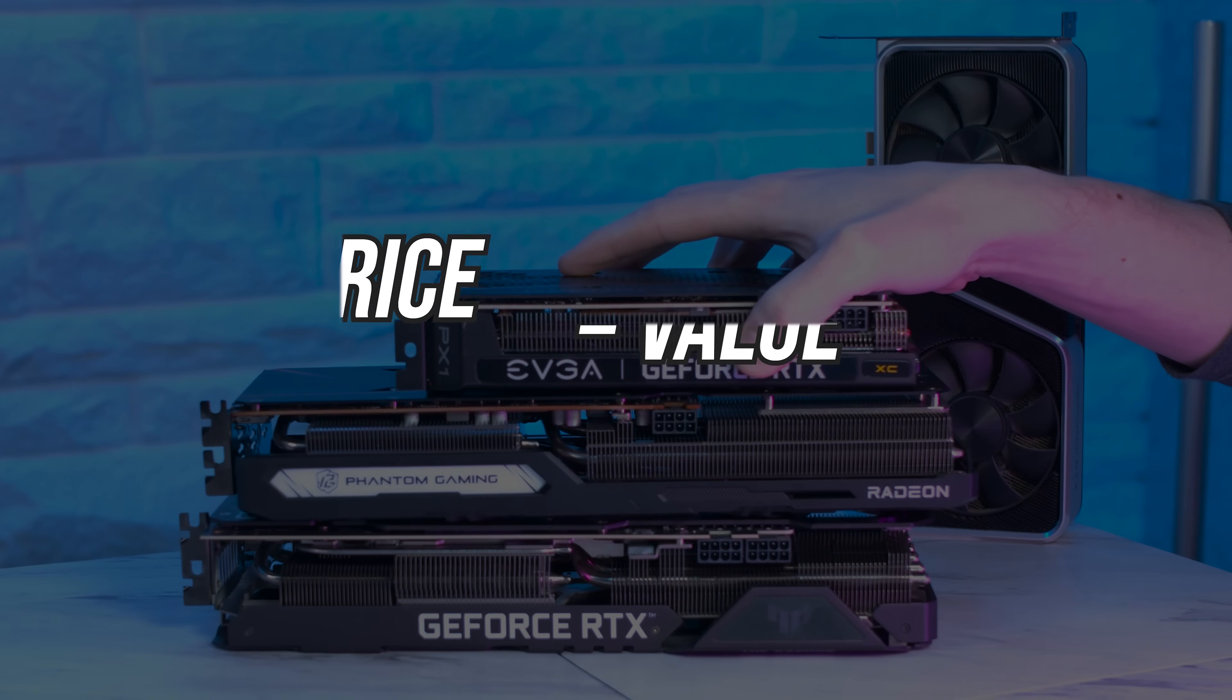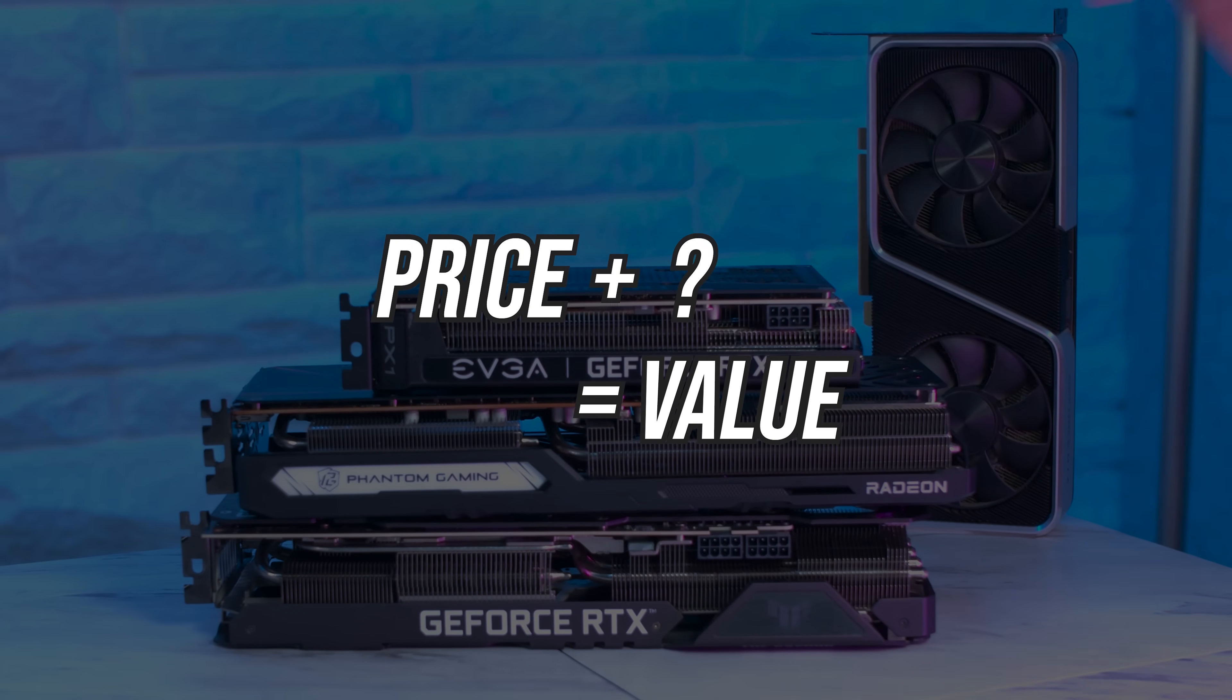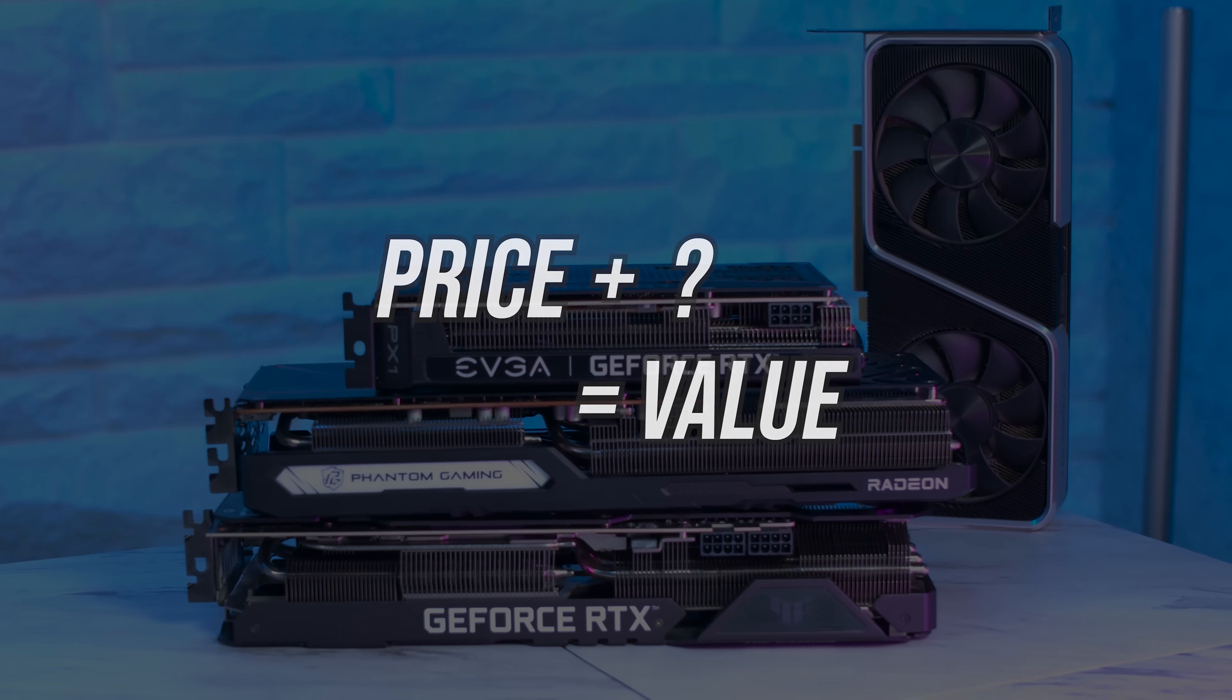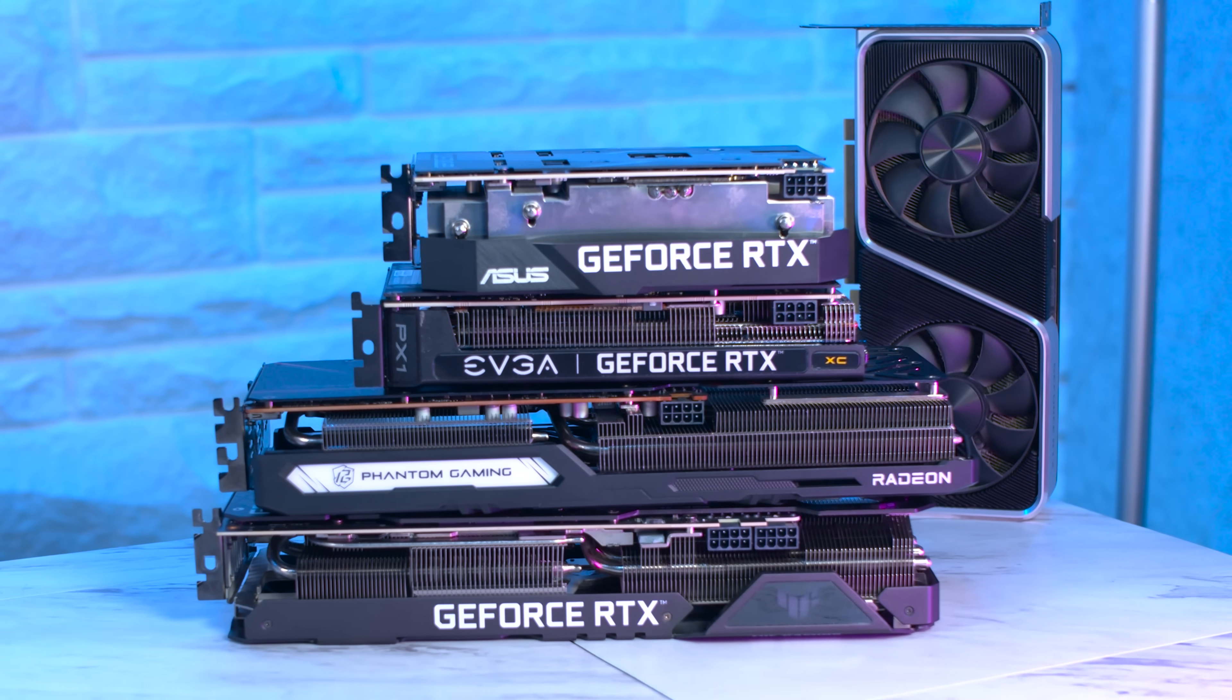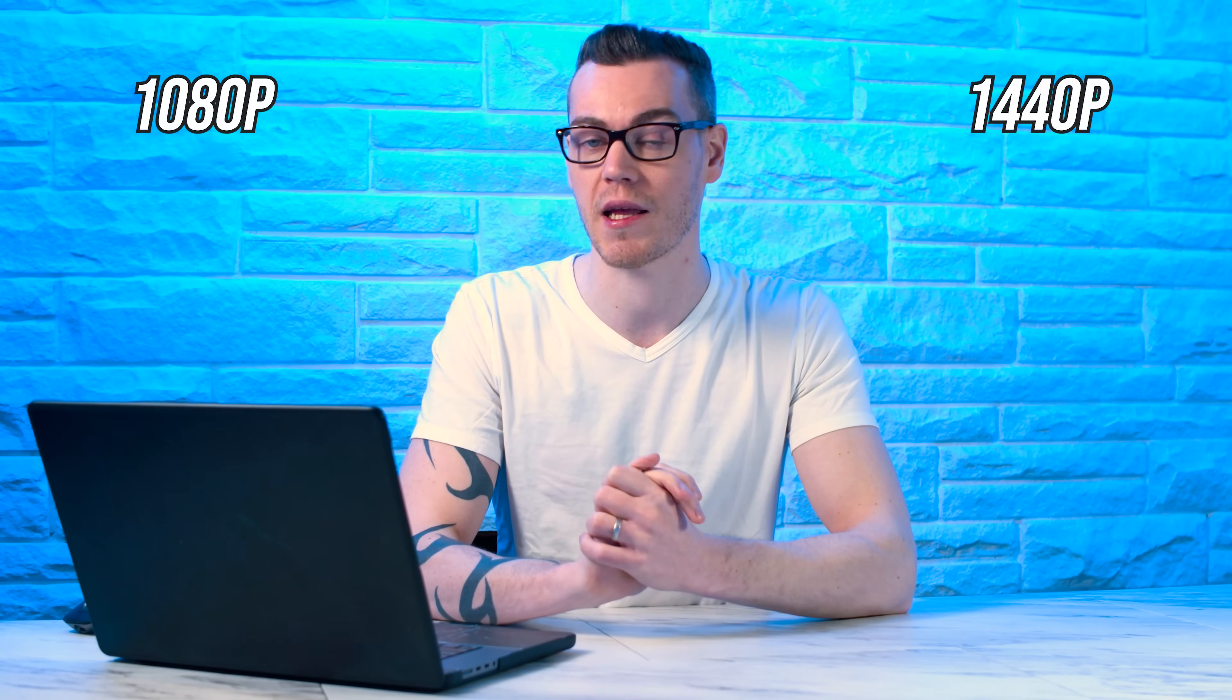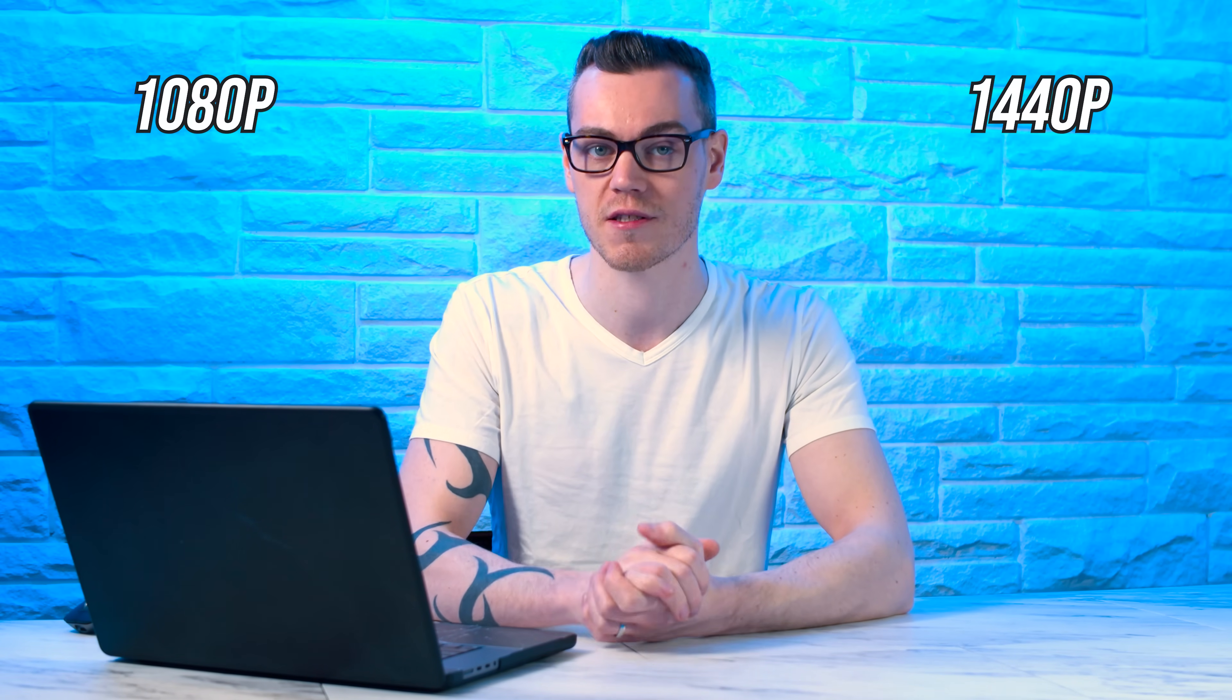But as we've discussed previously on the channel, price is only a single component of value, and value cannot be determined by price alone. So how do these GPUs stack up in terms of 1080p and 1440p gaming performance? Let's take a look at that now.